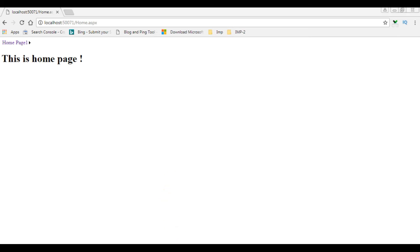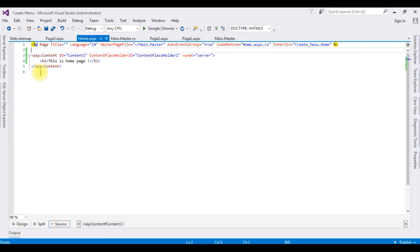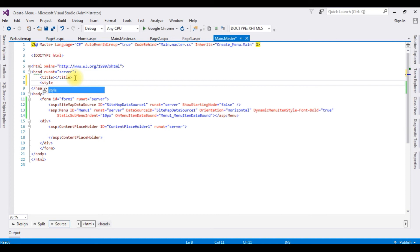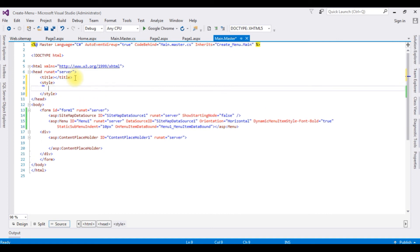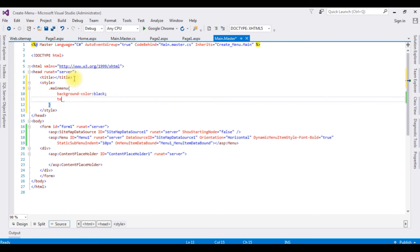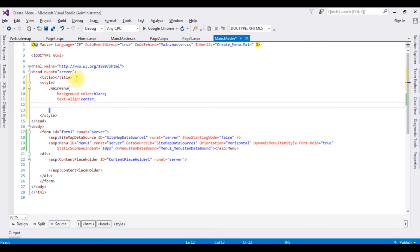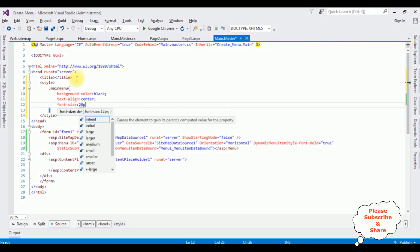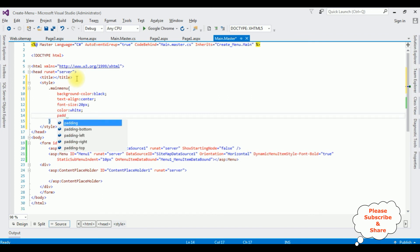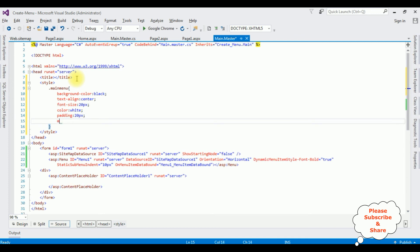Stop debugging and switch to Main.Master. In the header section I'm adding a style tag. I'm creating a CSS class called '.main-menu' with the following properties: background-color black, text-align center, font-size 20 pixels, color white, padding 20 pixels, margin-left 30 pixels. Now I'm adding this 'main-menu' class into the Menu control.